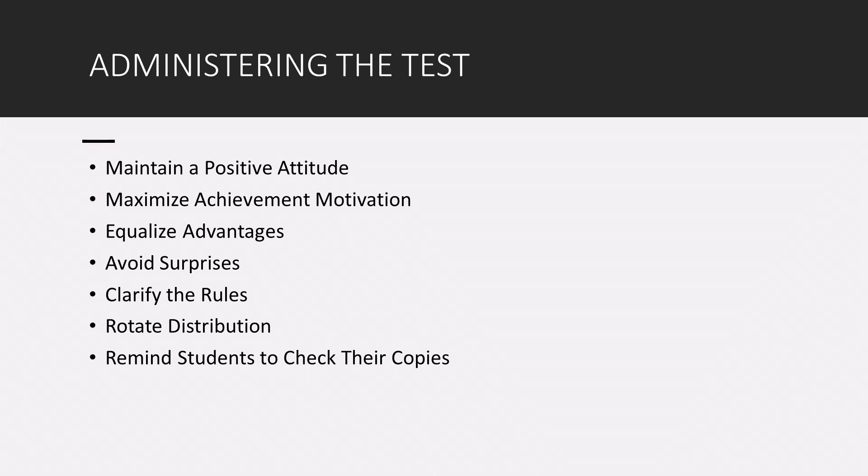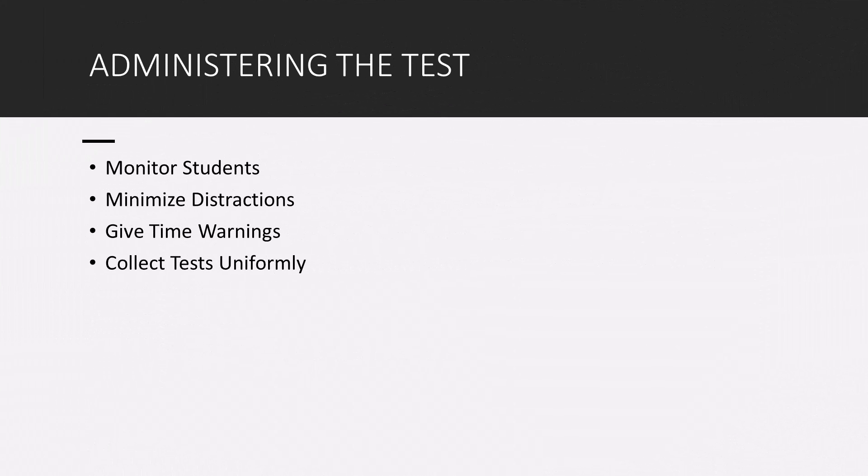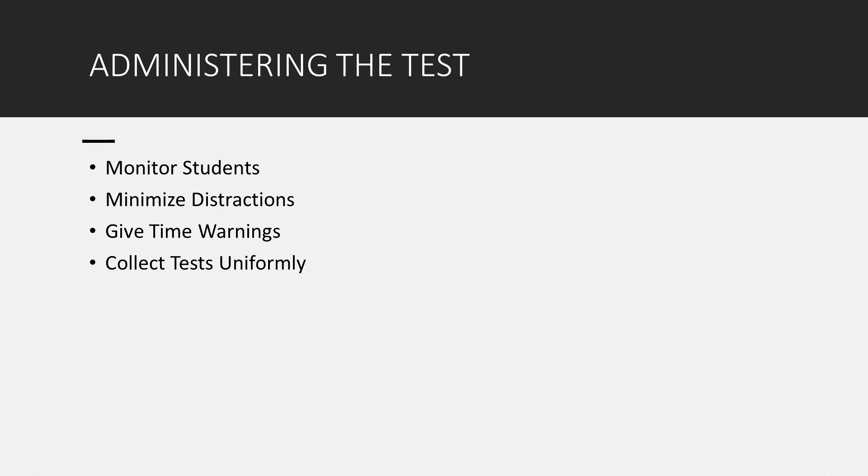And while students are taking the test, make sure you are monitoring them. Monitor the students while they're completing the test. Now you want to look for any students that might be cheating. And if they are cheating, then you have to implement some kind of penalty for that. But again, it's important to monitor the students. And while you're doing that, you can also ensure that there's a minimized distractions in the room. So try to keep the noise and distractions to a minimum. Again, this will help all students do better.